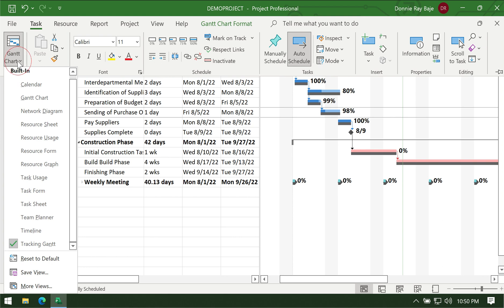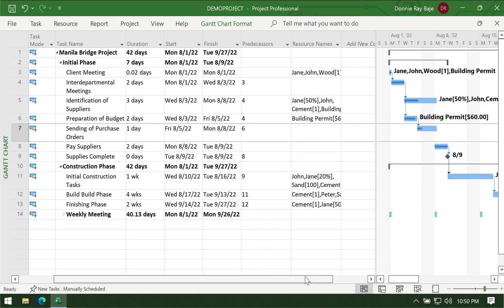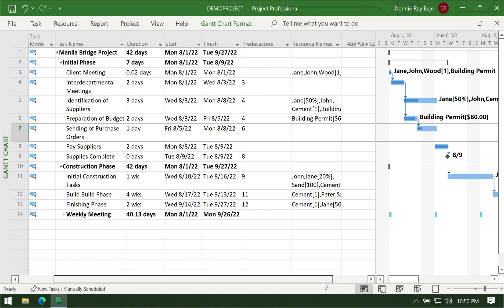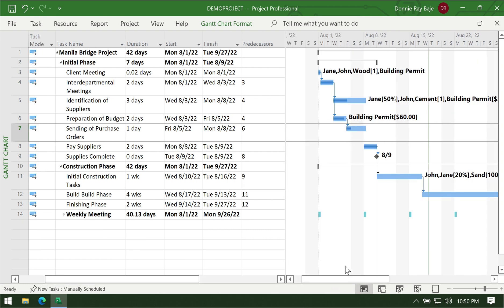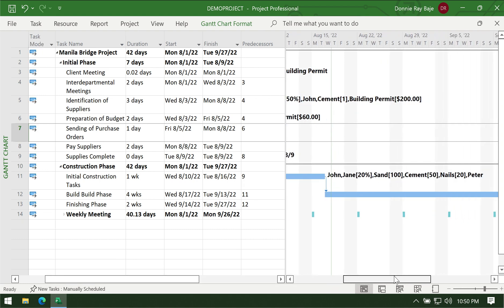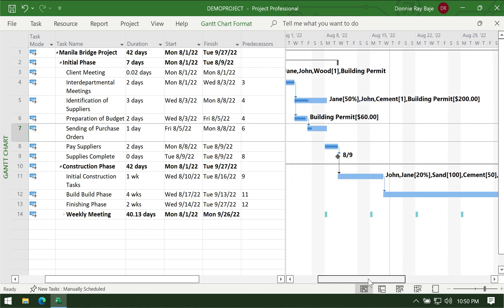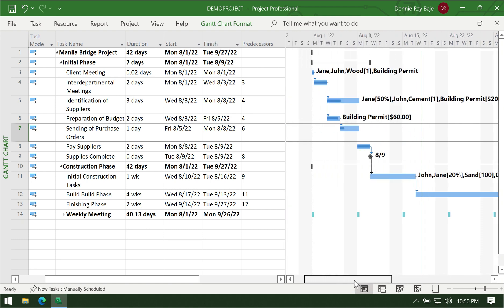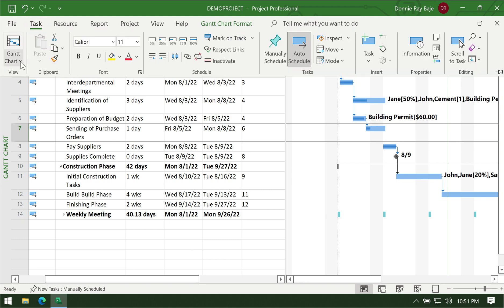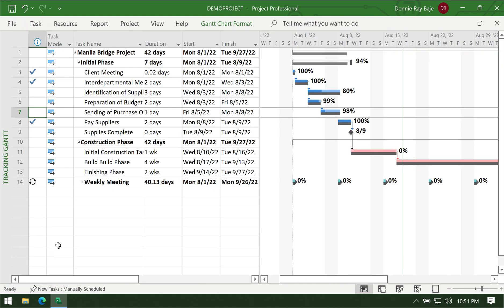So that you can easily compare the baseline to the current status of the project. On the other hand, if you are in the regular Gantt chart, you won't see the baselines showing up. The bars here do not have any indication whether they were part of the original timeline or not.